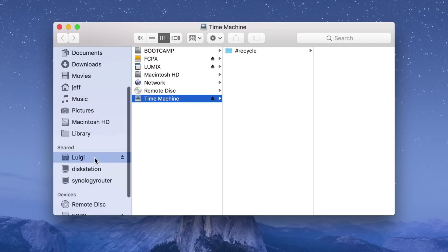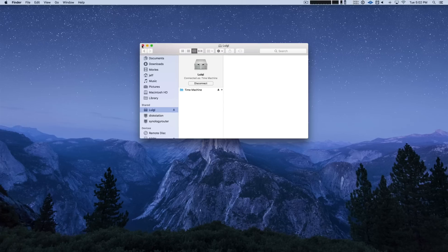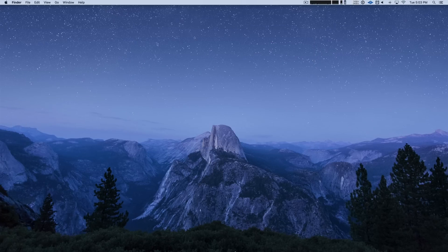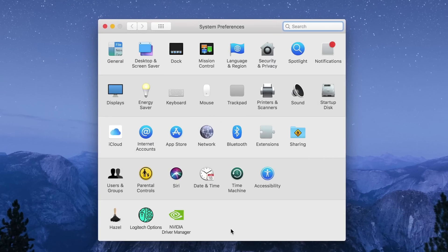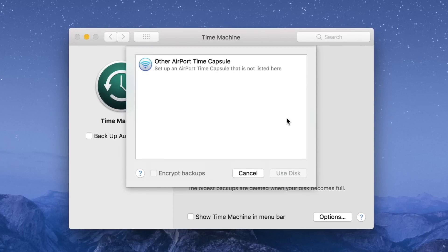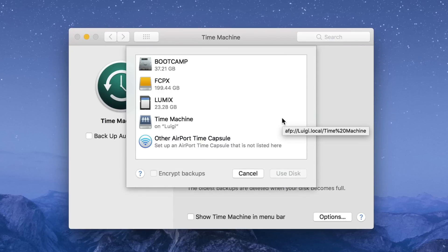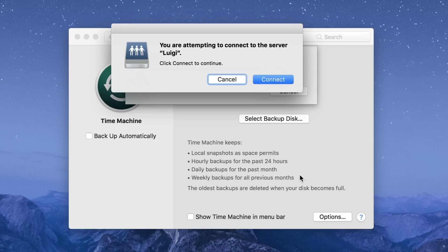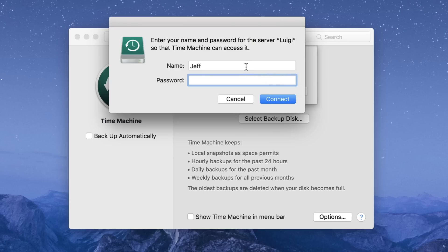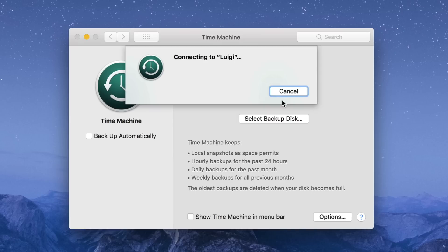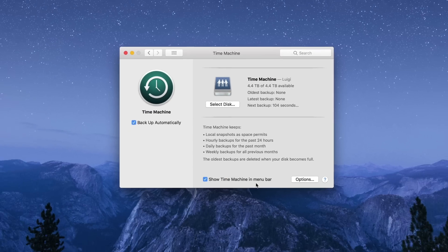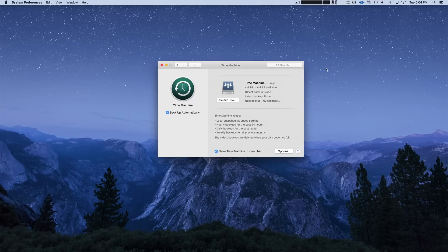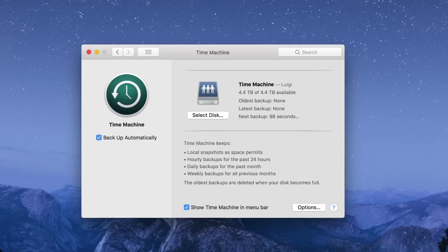And that next step is setting up time machine. So let's go ahead and close out the finder. Go to system preferences. Click time machine. Click select backup disk, and then choose the time machine shared folder located on your NAS, and then click use disk. It should ask you to connect. Click connect. Put in your time machine username and password. So time machine, the one we set up earlier, same password. And then click connect. So it's connecting to the NAS. And there we go. So let's usher things along. Go ahead and click where it says show time machine in menu bar, if not already checked. And then go up to the menu bar, click the time machine icon, and then click backup now.